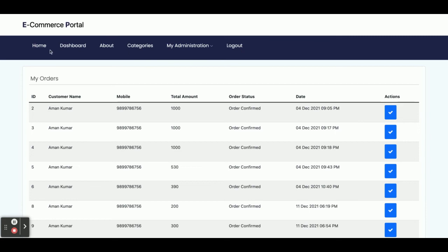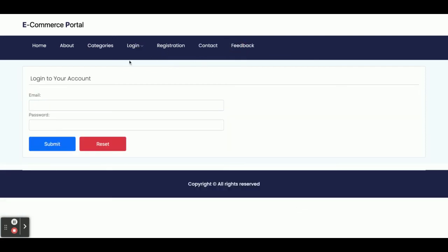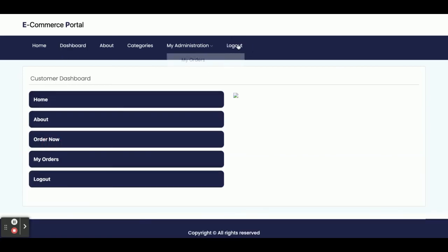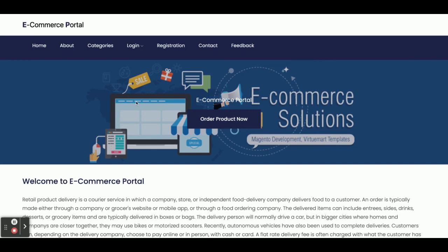Once you click Logout, the category menu will not be displayed, the My Administration section will not be displayed, and you will not be able to buy items or add items to the cart because those are login-restricted. Once you log out you can see the menu has changed, but when you log in there are different menus available.